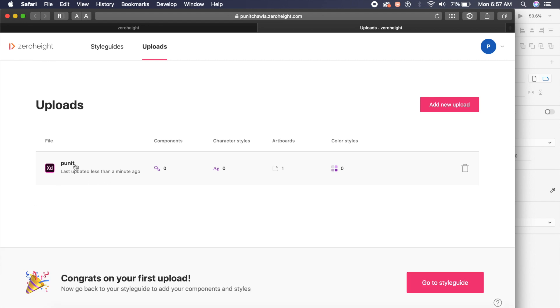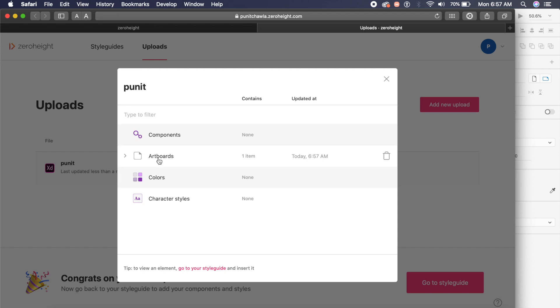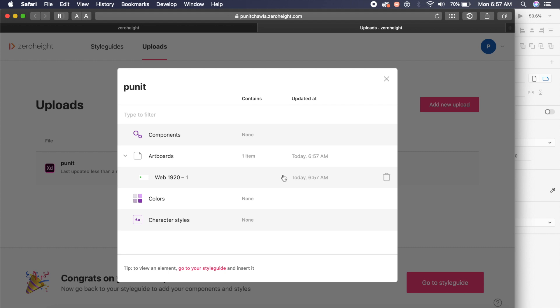It's essentially a library on your browser. I can see all the artboards which I've uploaded. I can see the colors that I might have saved, the character styles, components, everything that I've included in my XD document will show up here.